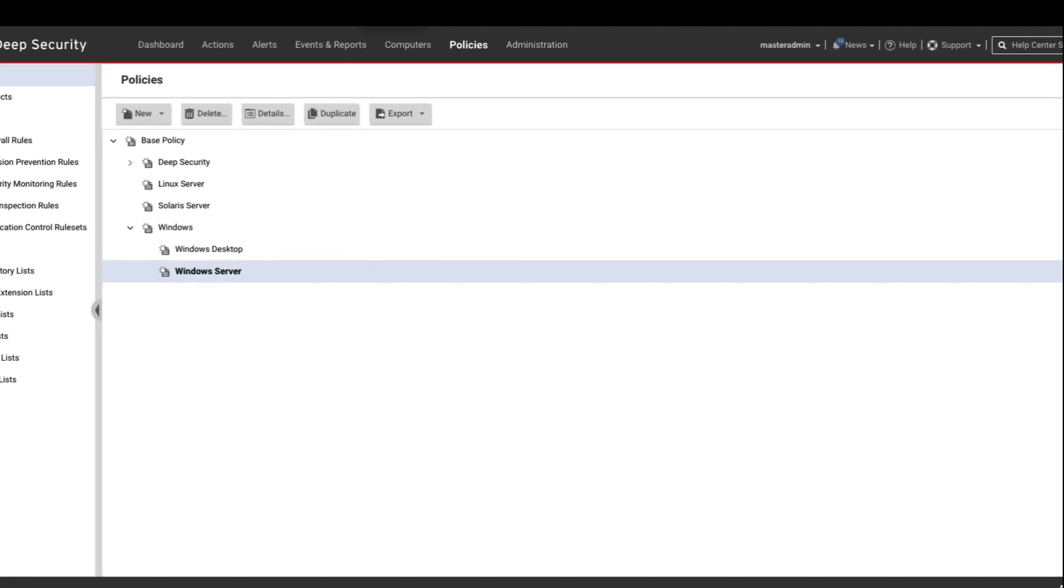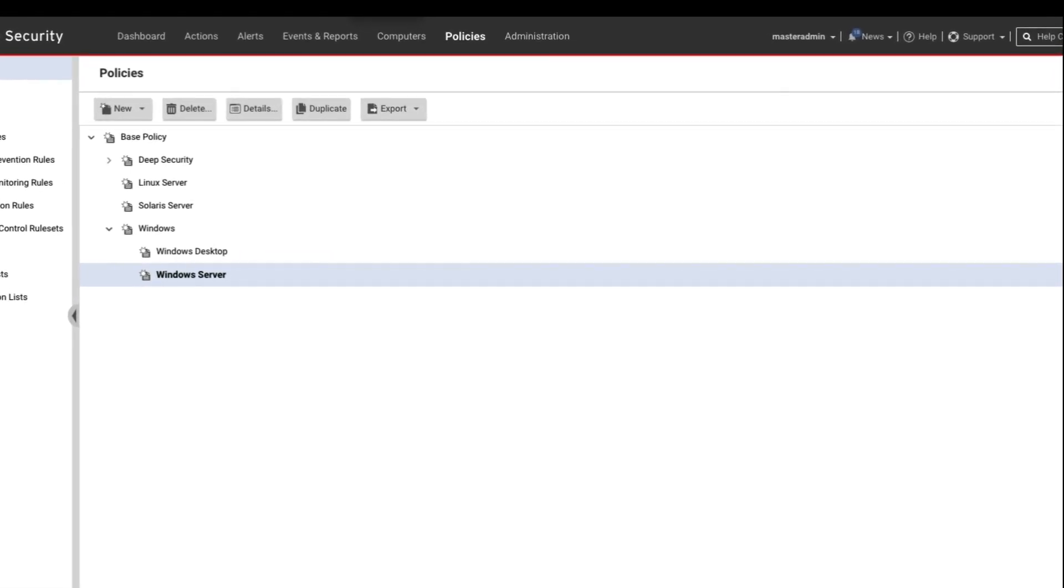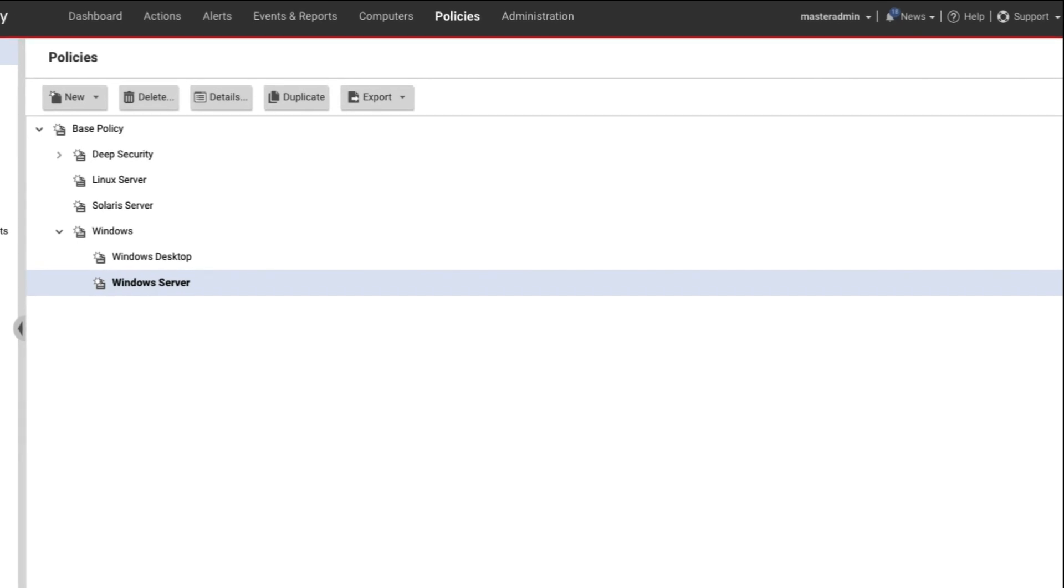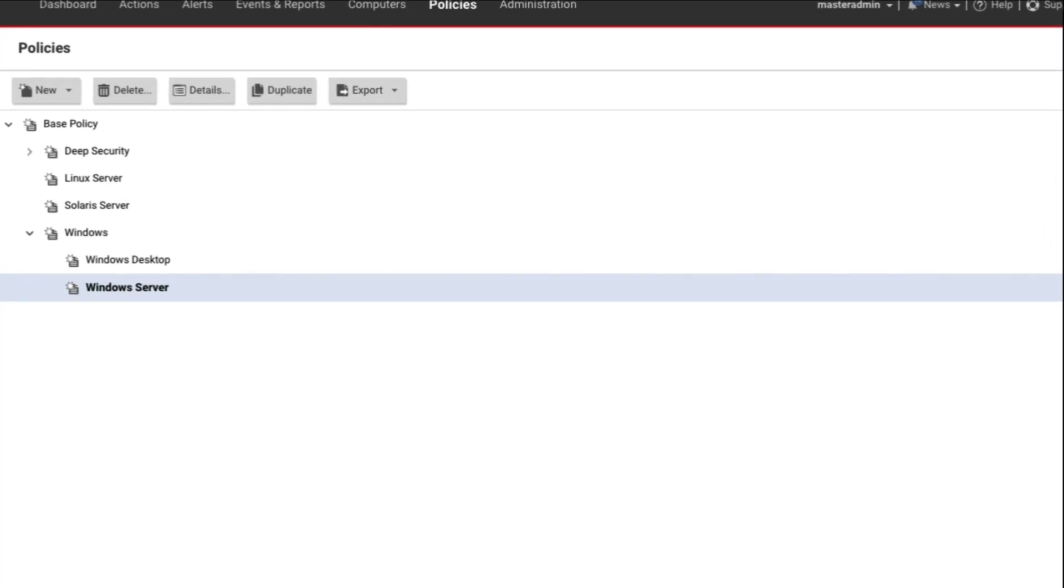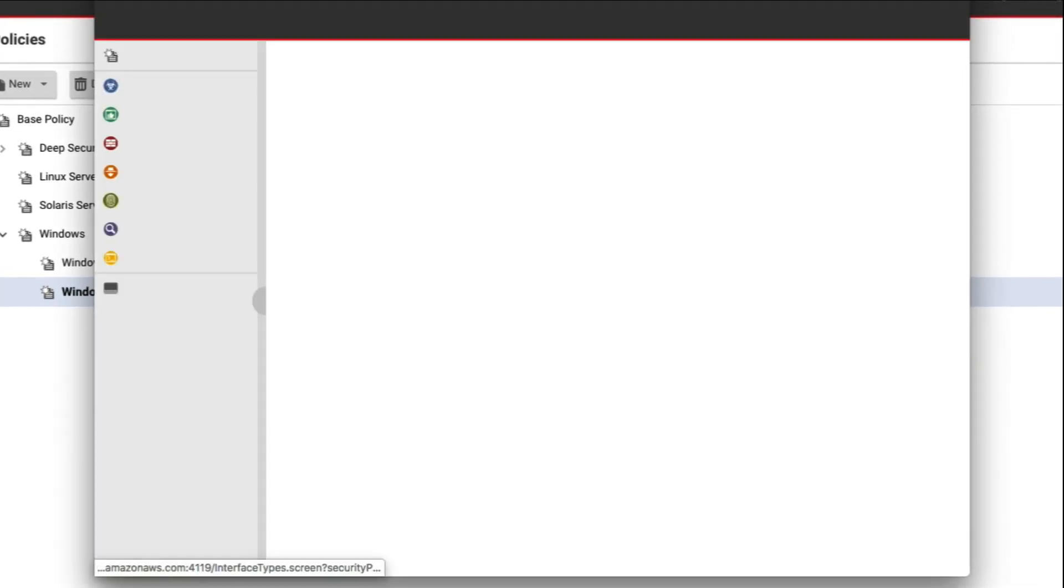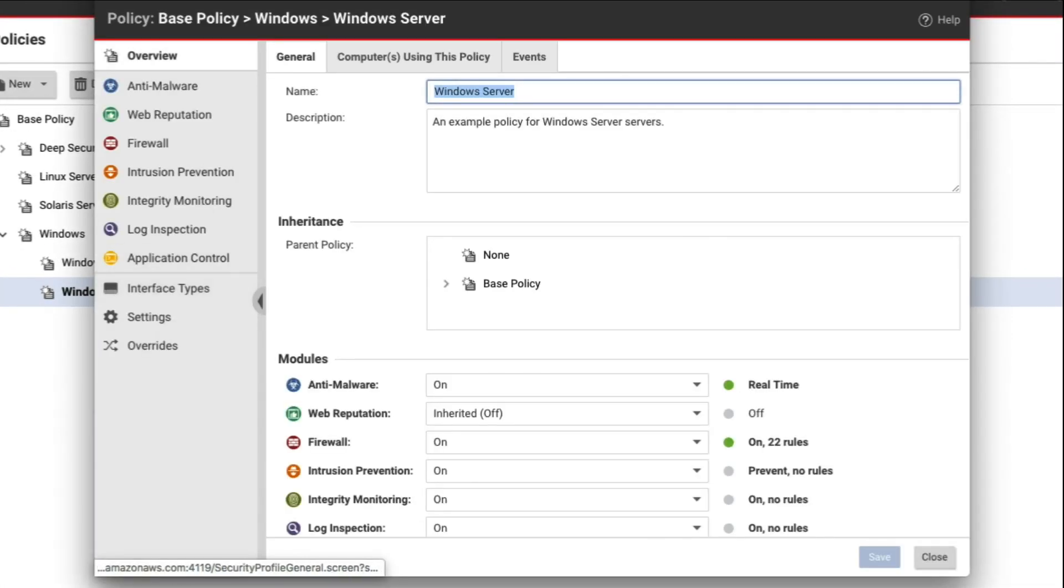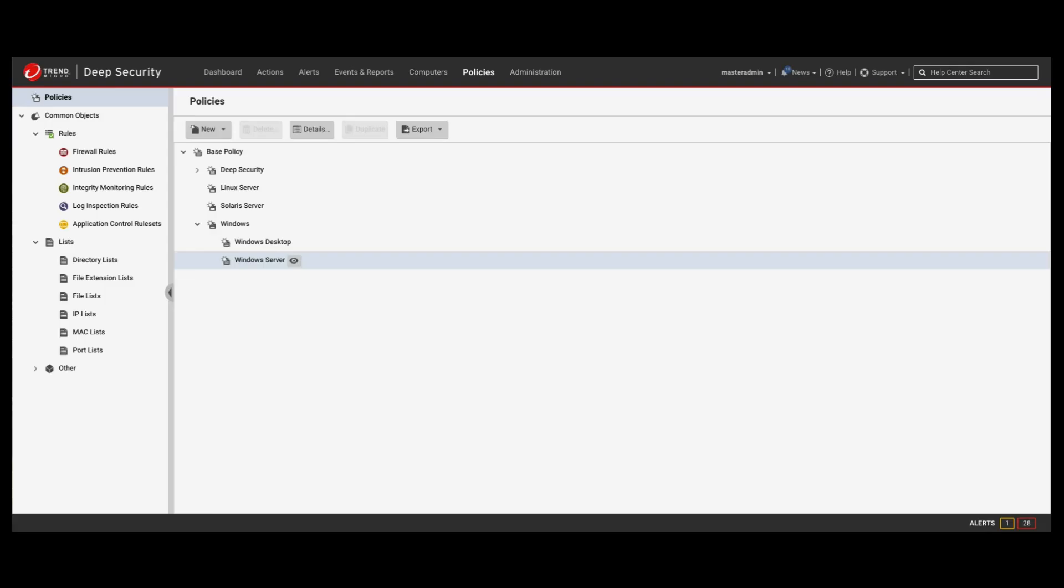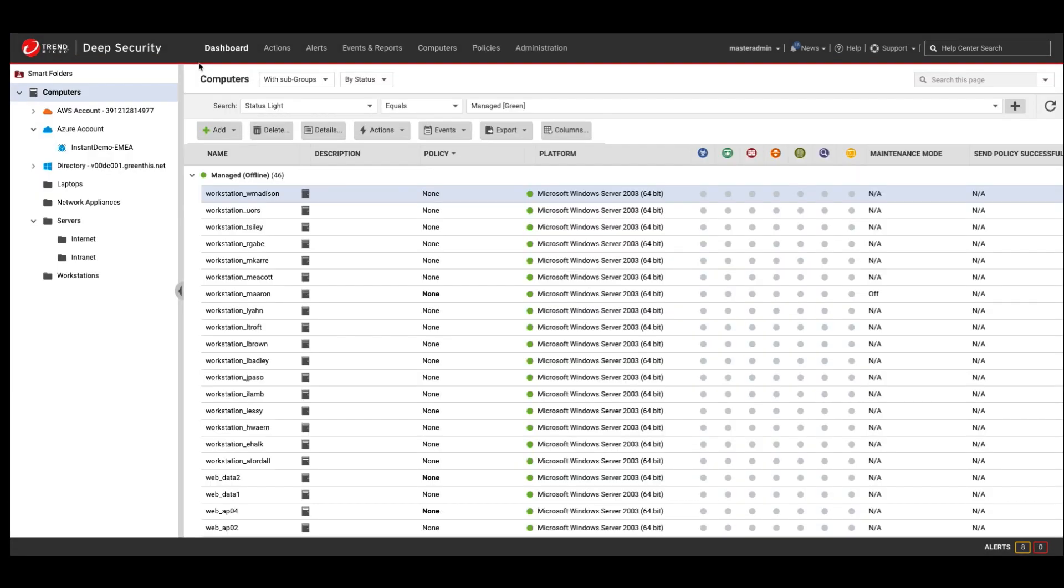When you open up a security policy, Deep Security shows you all of the security modules you have access to. Each module provides a different form of protection to help you secure your cloud deployments. Deep Security provides anti-malware protection, web reputation services, host-based firewall and intrusion prevention protection, integrity monitoring, log inspection, and application control. All from a single agent. Once you've defined the policies that you require in your environment, you simply apply them to the agent for the protection to take effect.